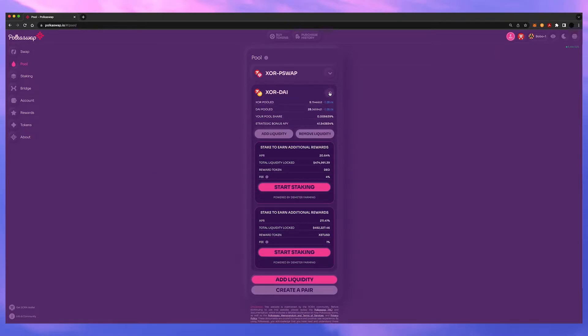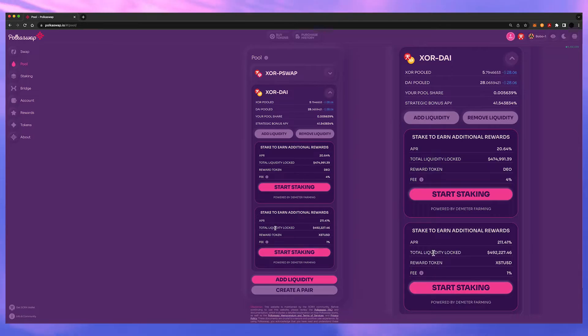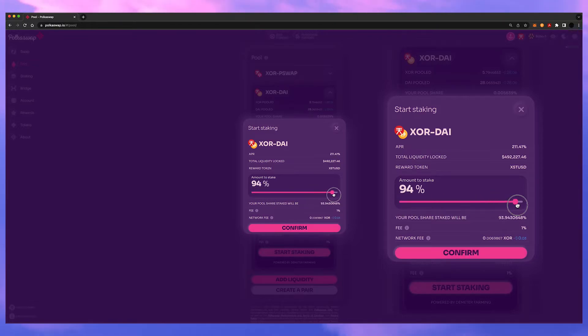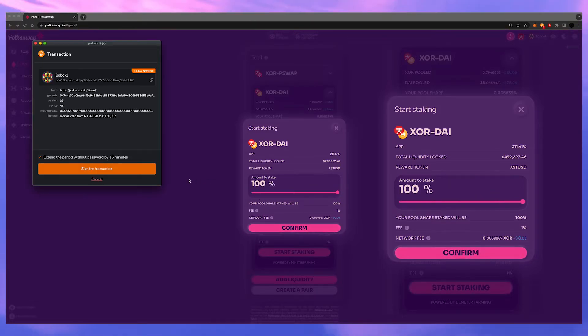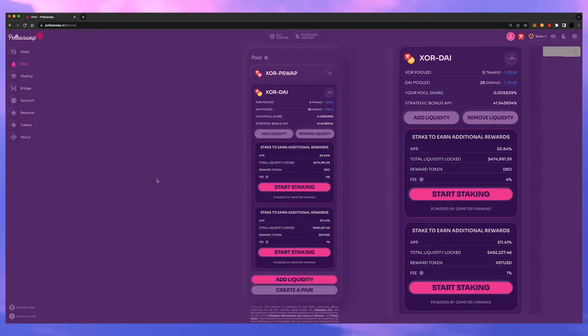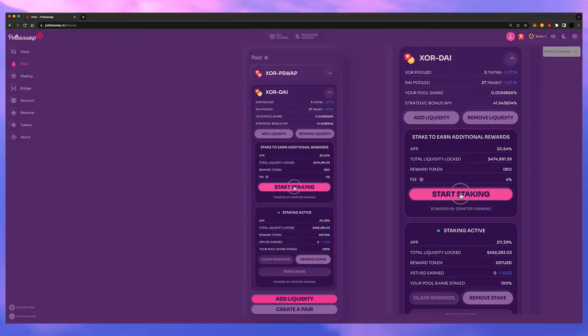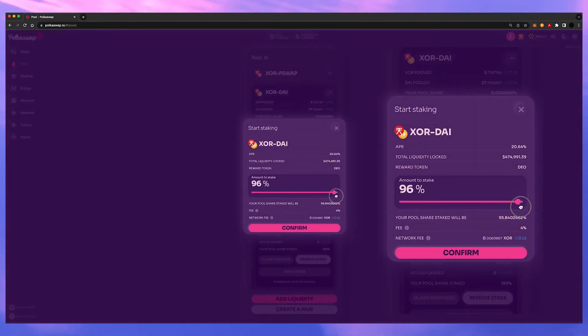Now dropping this down you'll want to start staking the amount you just pooled. So hit this staking button. Confirm. Now if you want triple rewards it's important to do this for both of these.